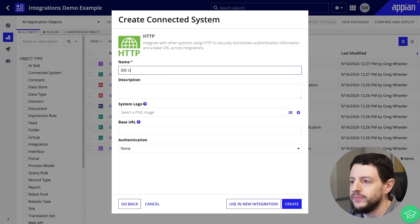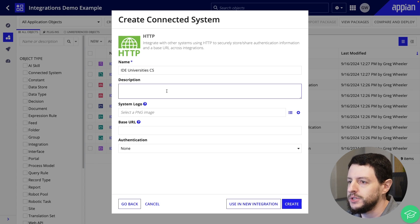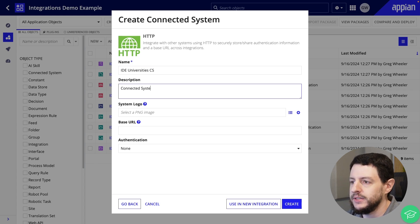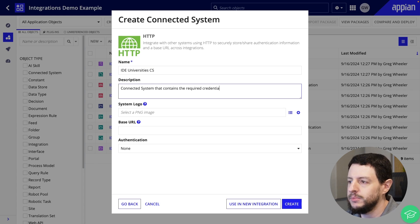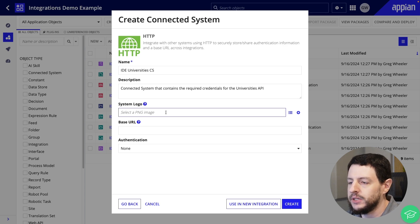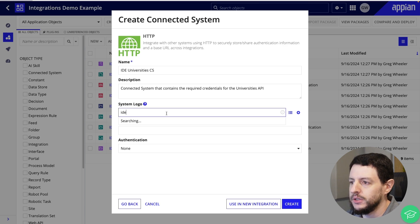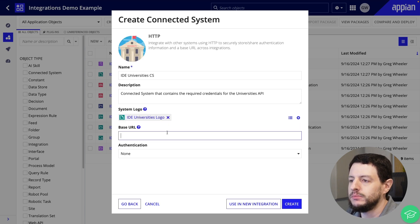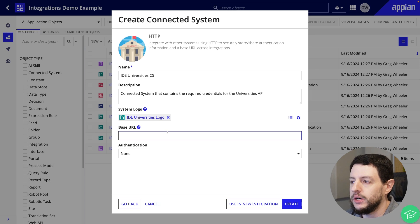Next, we'll give it a name — IDE Universities CS, CS for Connected System — and a description: 'Connected System that contains the required credentials for the university's API.' I will also add a system logo to provide a unique logo later when referenced in my application. I had already uploaded one earlier, so I'll reference it here. The base URL is a consistent URL prefix for all integrations in this external system. In our case, our base URL will be our university's URL.